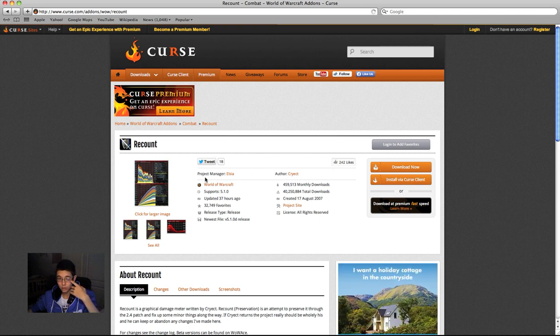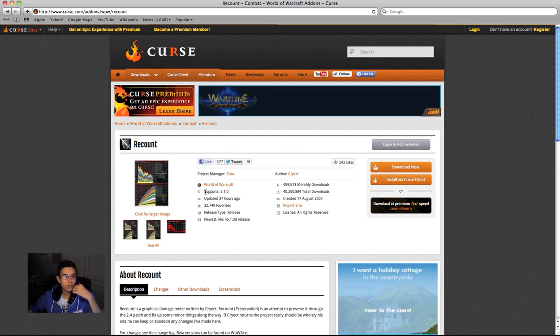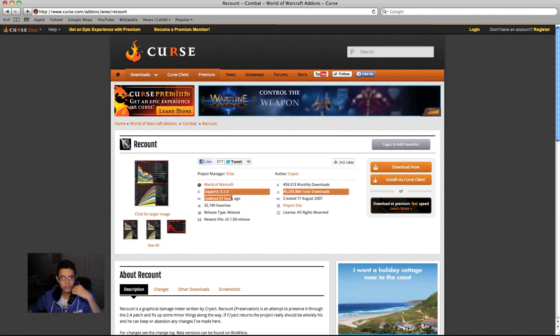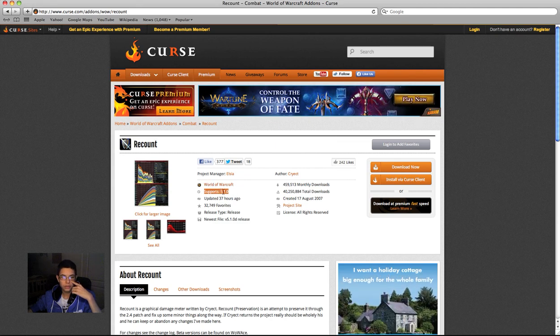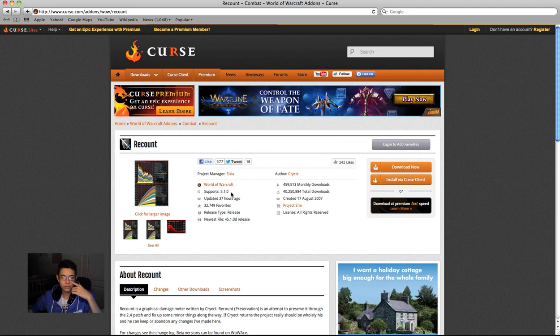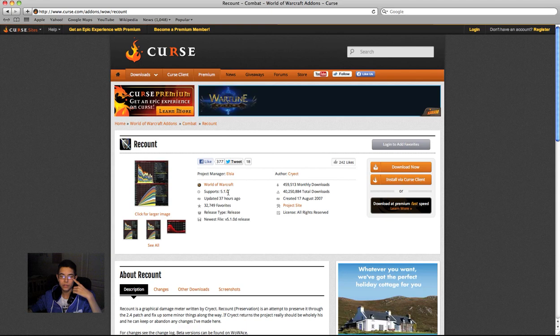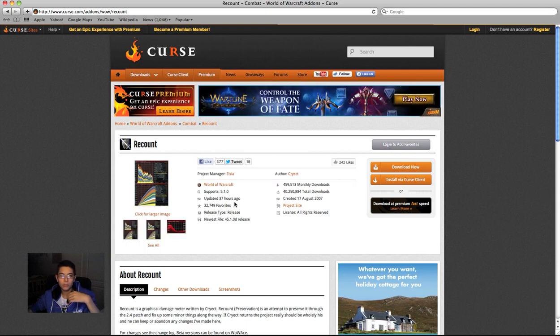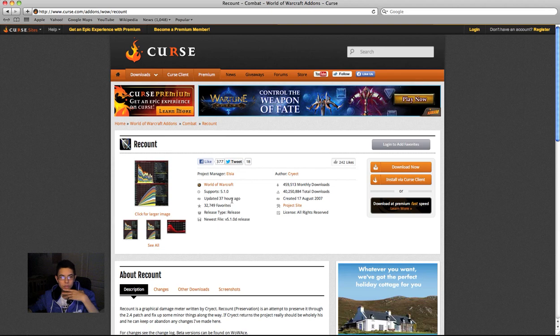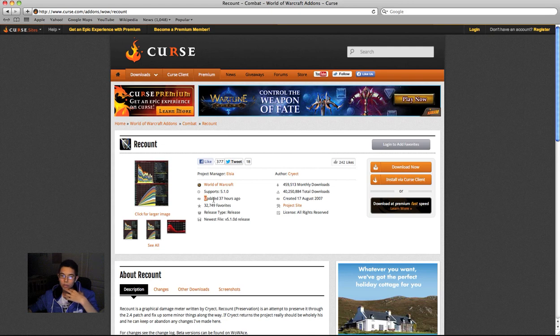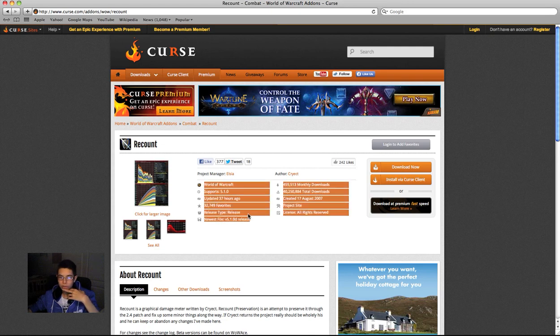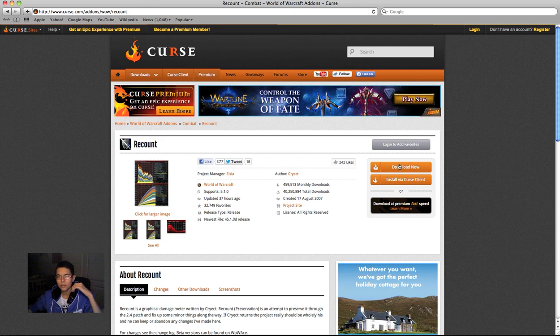And you look at here. Make sure you look here there's supports, it's under what tag it's under. It says supports and what version of the expansion you're on, so right now we're on Mists of Pandaria 5.1.0 or 5.1 something. And that's what we're after, we're after that and you're looking for when it was last updated. So obviously this was updated 37 hours ago so you know it's not going to be crap.